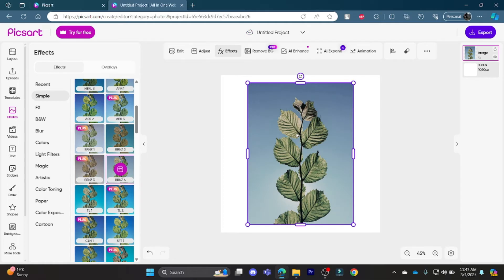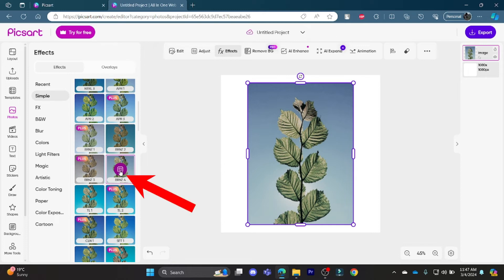So now to edit it, you should go ahead and tap on this settings button over here.